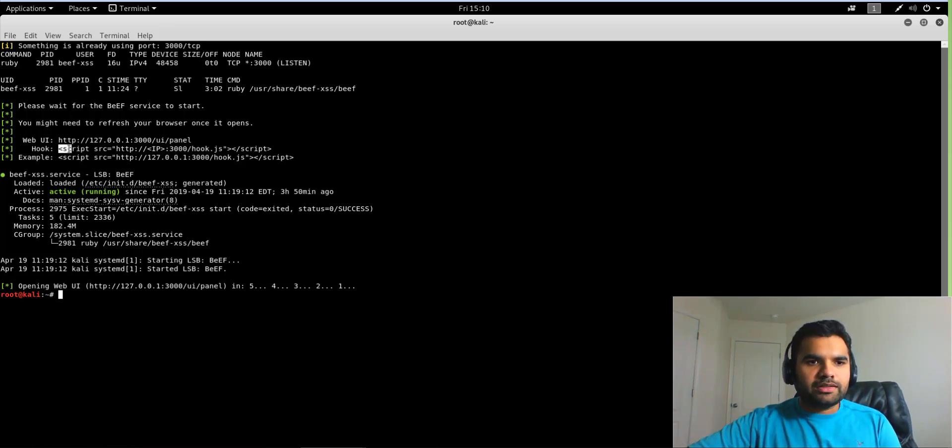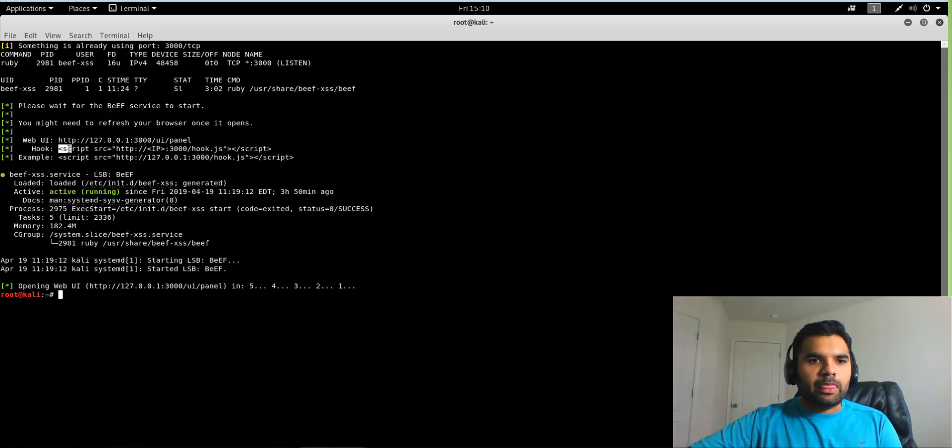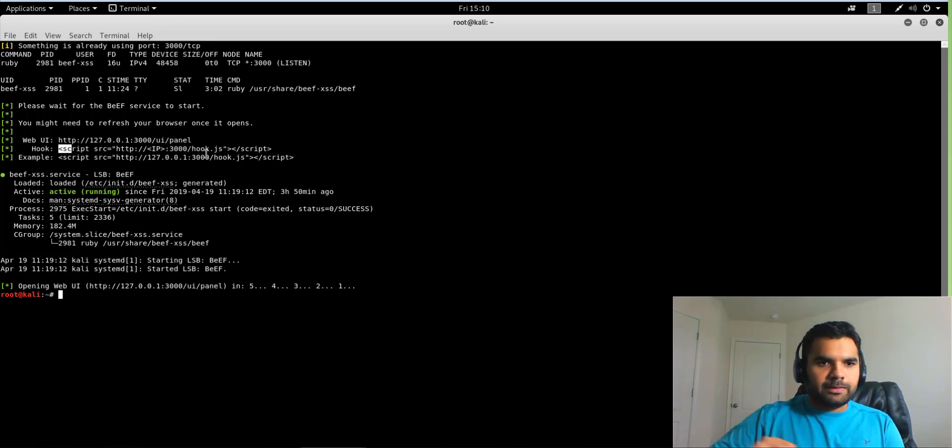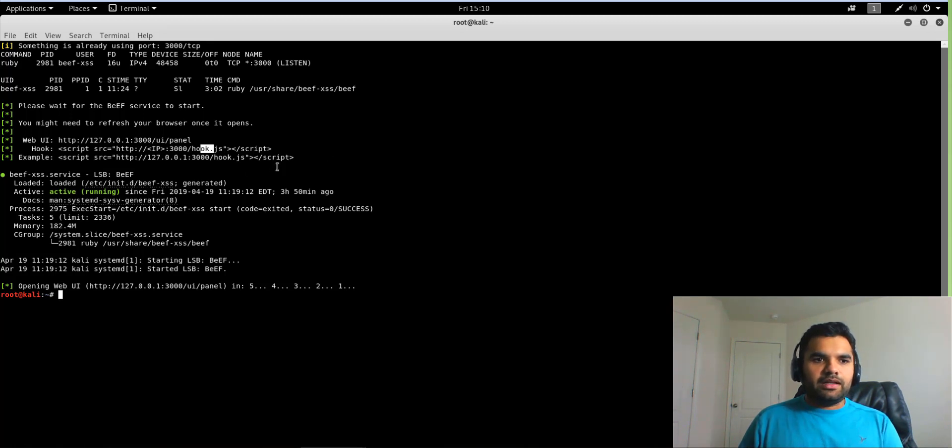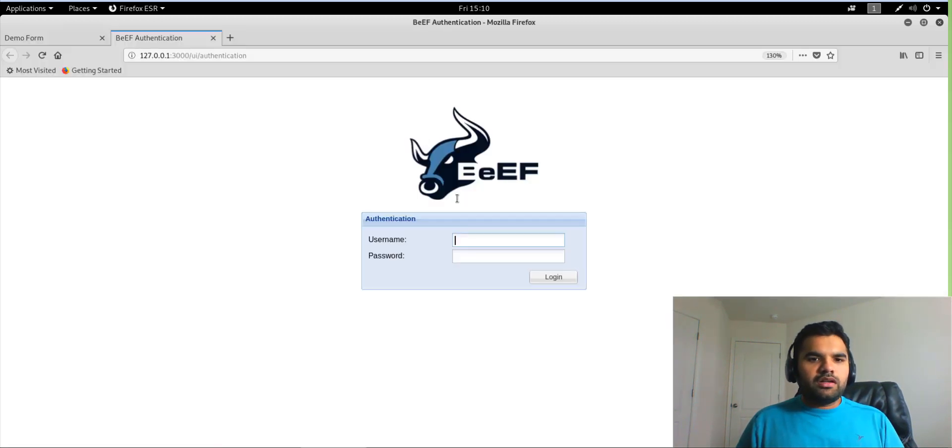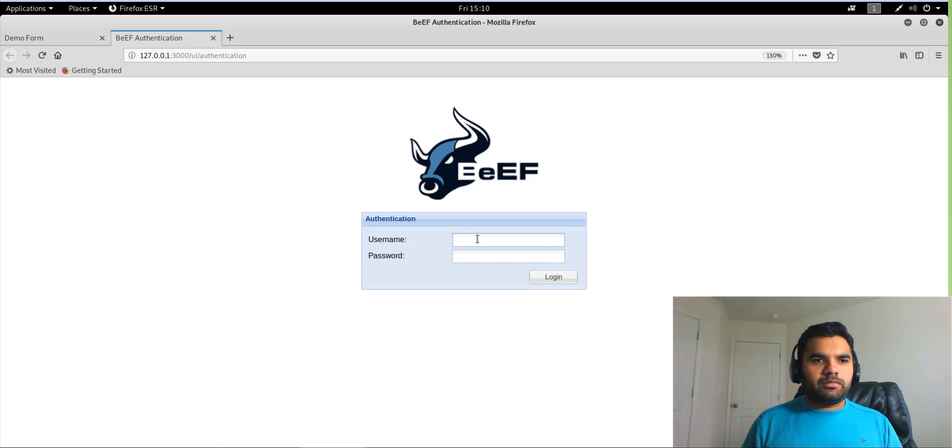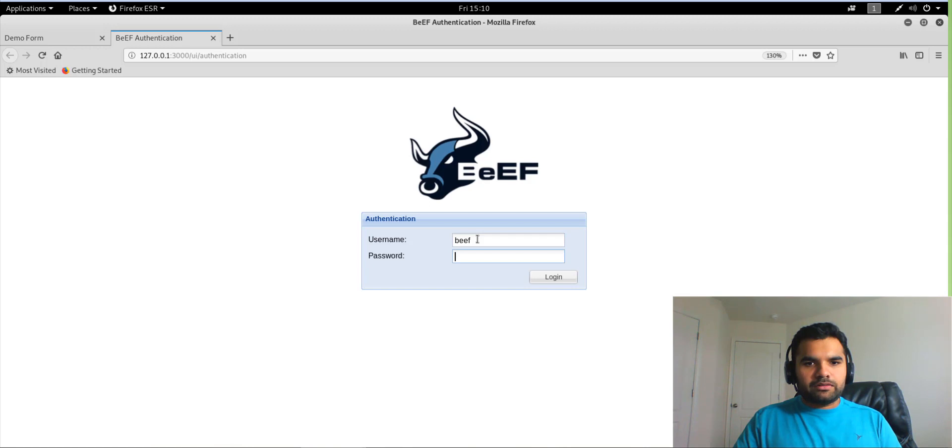This is the hook. So how Beef usually works is you have to hook the JS or the JavaScript of the Beef framework into the vulnerable website, and then you pretty much control the entire application. So that's why this is the file and this is the example. So instead of IP they have put the real IP here, and this is what you include in the vulnerable website. And that's what we're going to do. So once you install Beef, probably within Kali Linux or you download and install on Windows machine, the default username and password is going to be 'beef'.